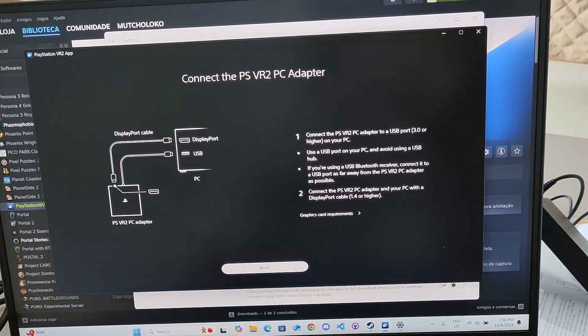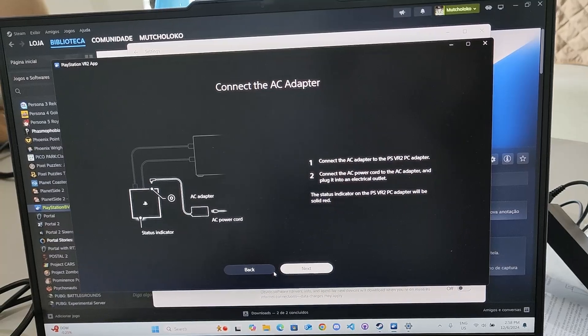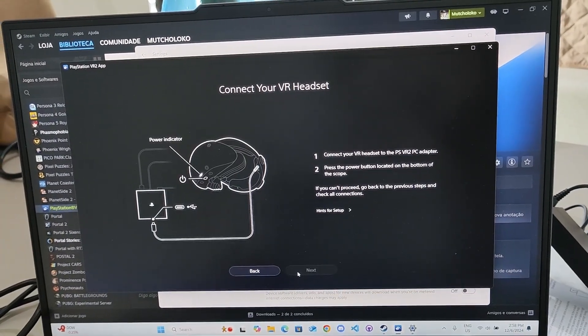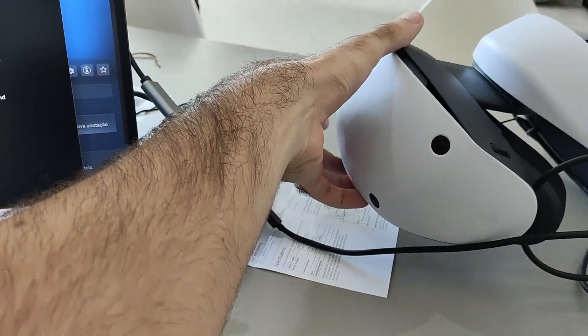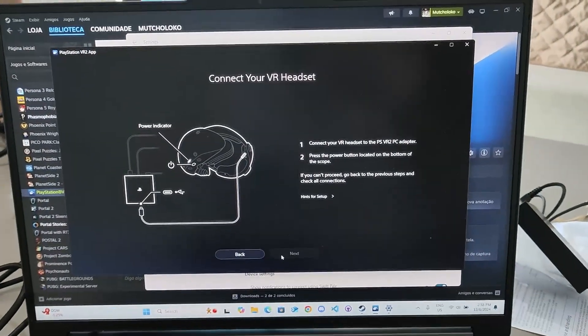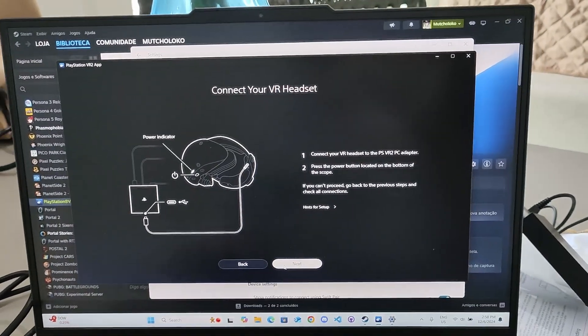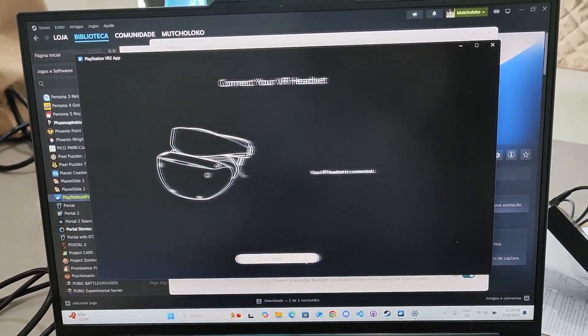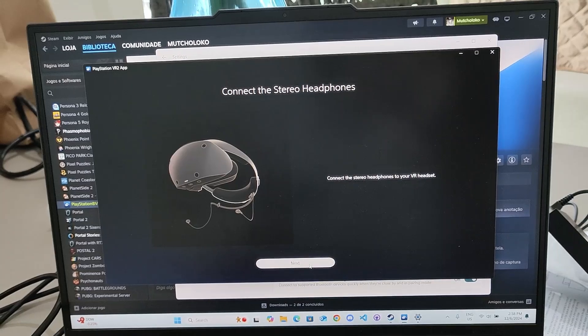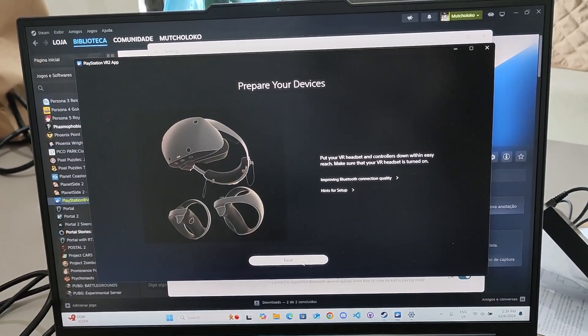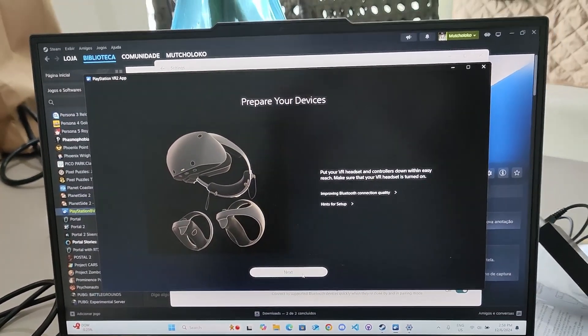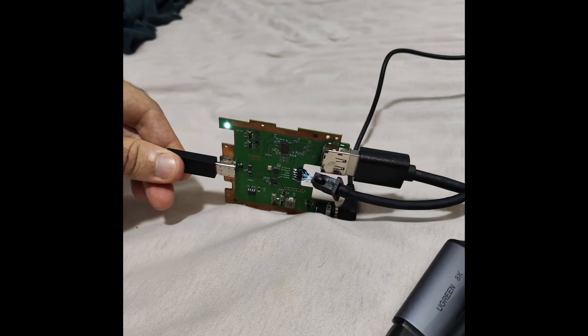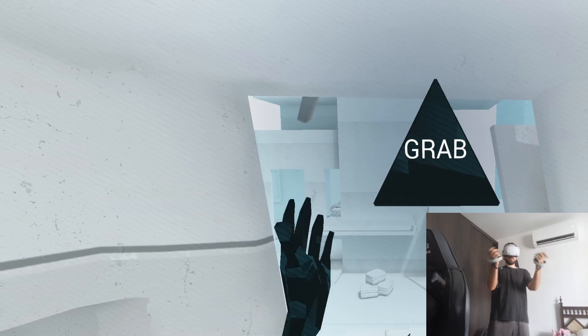Use the USB port. Yes. Connect the AC adapter, did that. So now we got to turn it on, I guess. So there's a button down here. It turned on. Let's see. Oh, it's going. It's already connected. Prepare your devices. Oh my God. Okay, let's put it on and see.